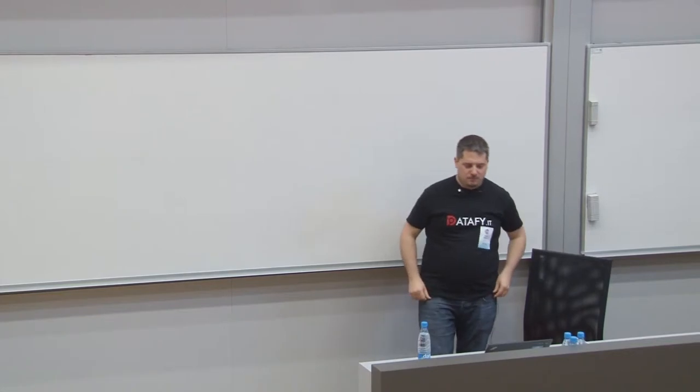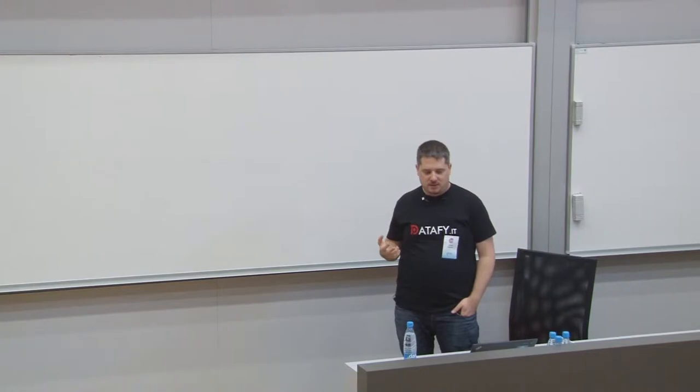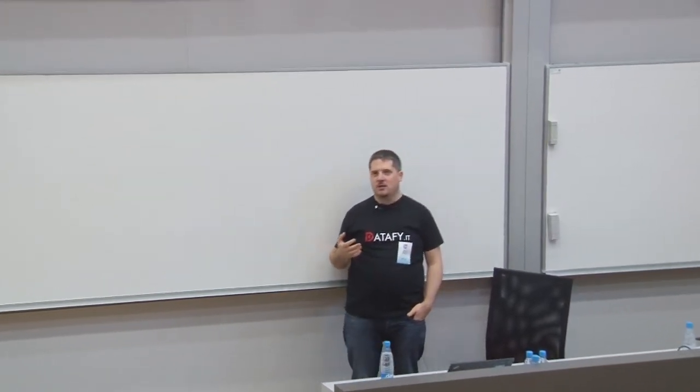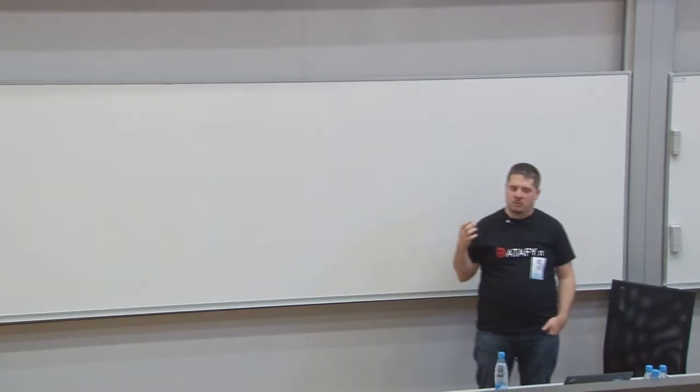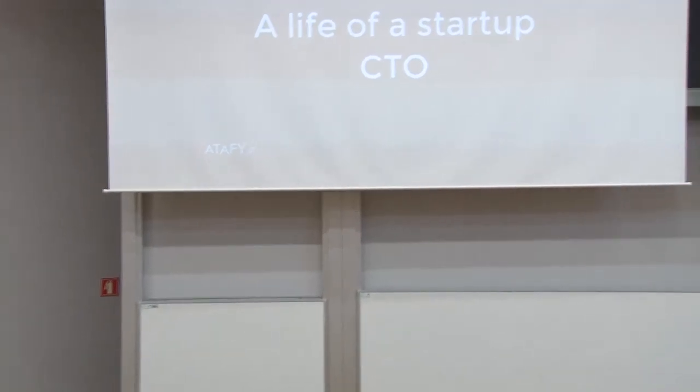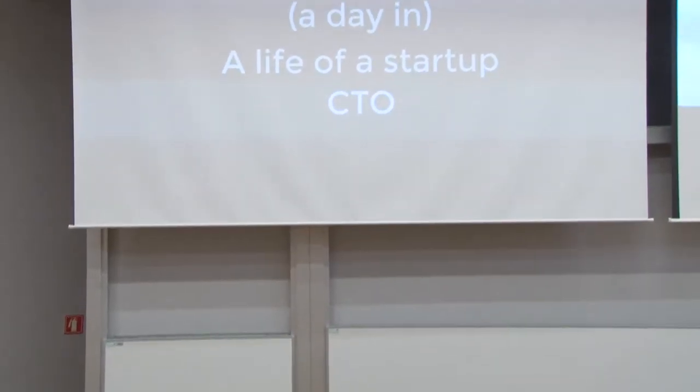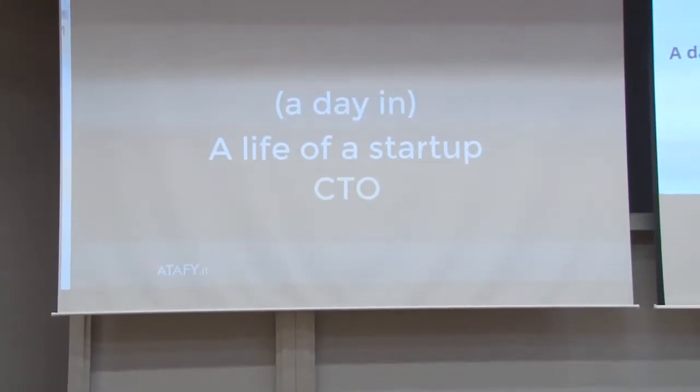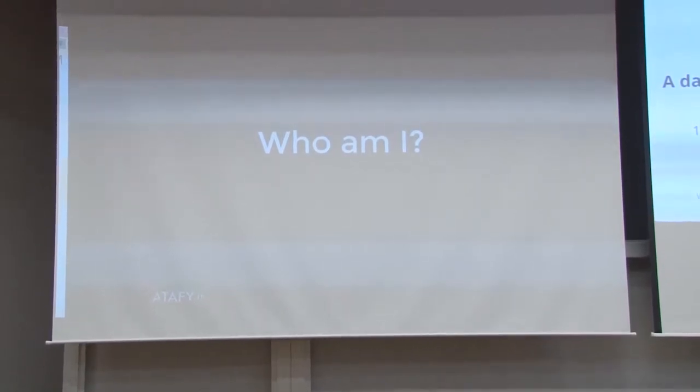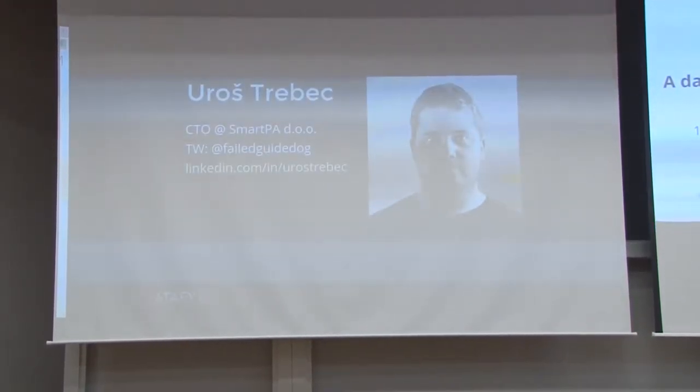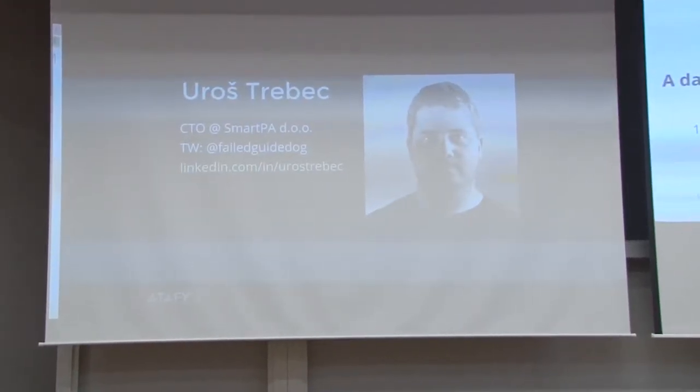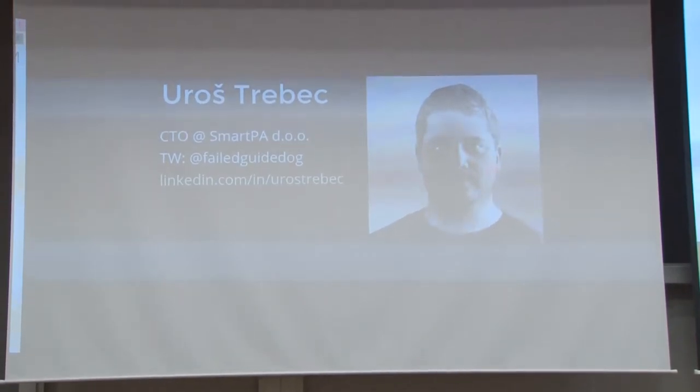And I'm here today to talk to you about what it's like to be a CTO in a startup company and where we make mistakes and how to try to fix them. So first, who am I? My name is Urs Trebec and I'm the CTO of SmartPAD.io.